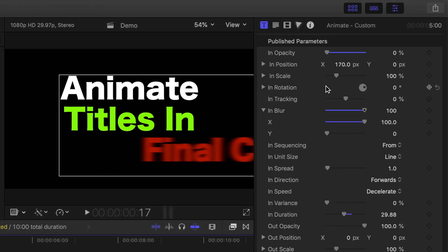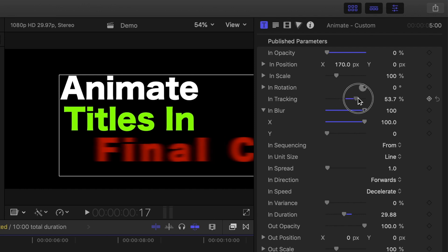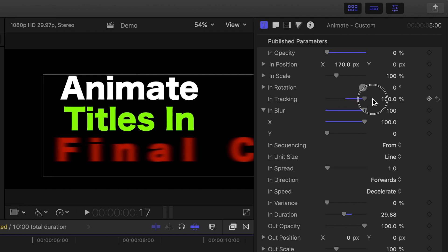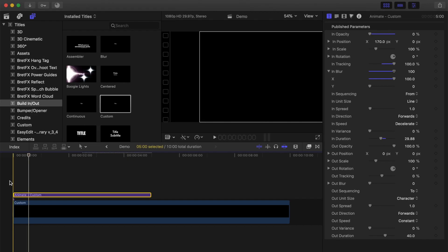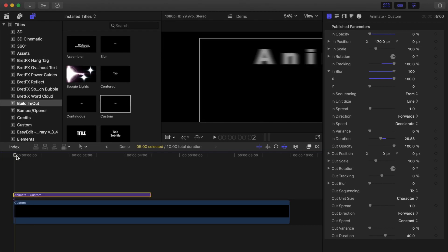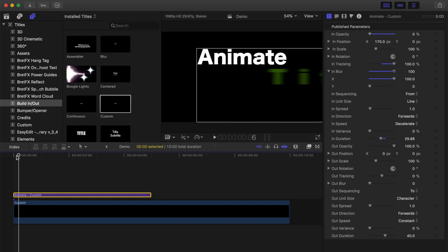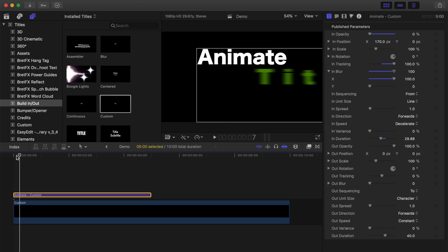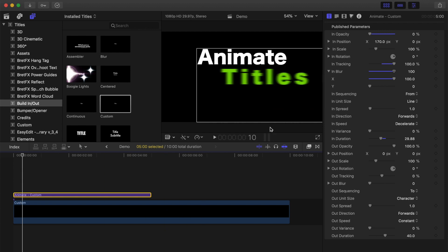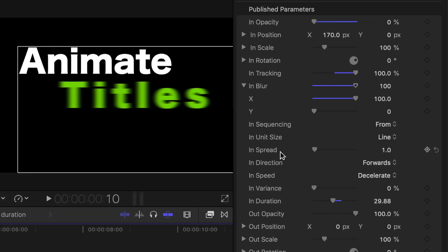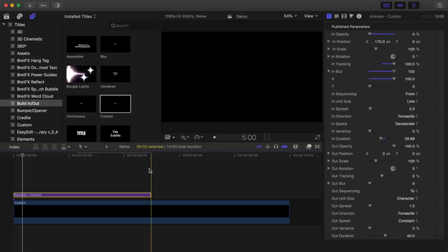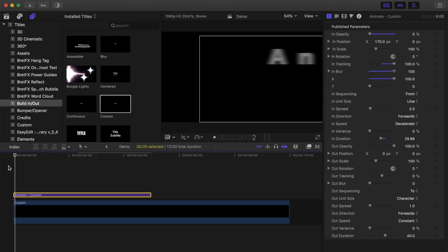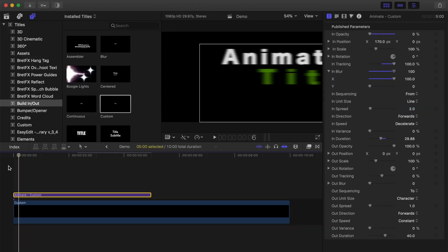Also, let's bring up the tracking slider to animate the character tracking into our title. Since we're animating our title one line at a time, the second line animation doesn't start until the line before it is finished. If you want it to start sooner, you can set that with the spread slider. So, if we set this to 2, you can see the second line start to move onto your screen before the first line is in place.